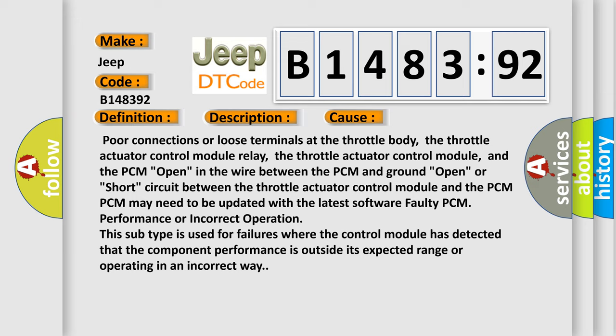In the wire between the PCM and ground open, or short circuit between the throttle actuator control module and the PCM. The PCM may need to be updated with the latest software faulty PCM performance or incorrect operation.